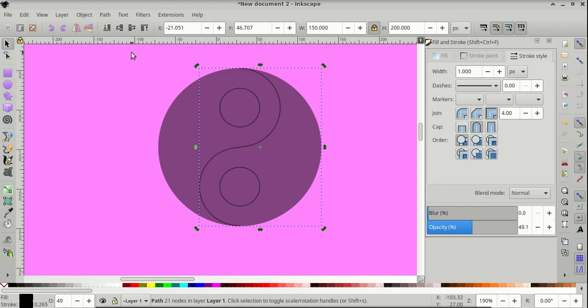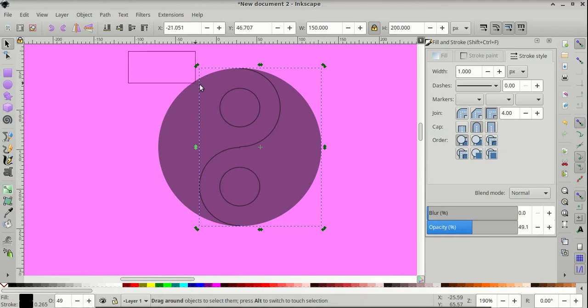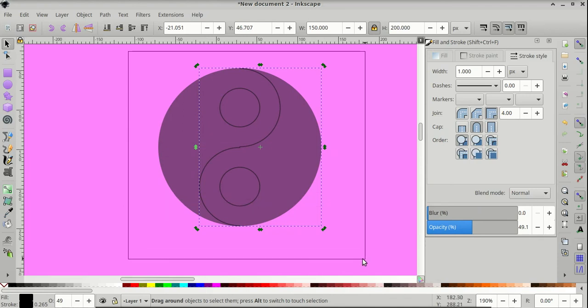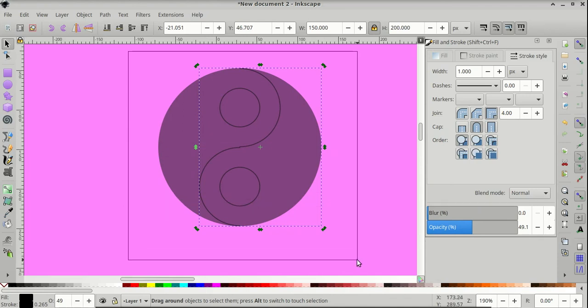Then let's click outside of everything and drag a bounding box over the circle of the yin-yang symbol.